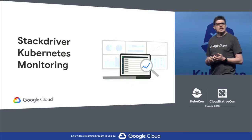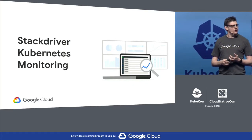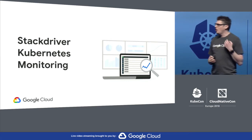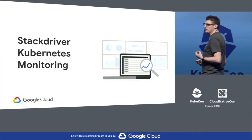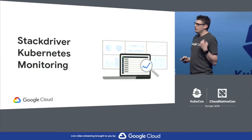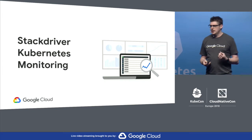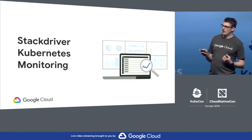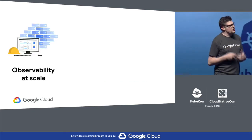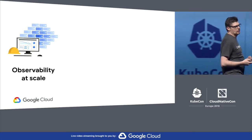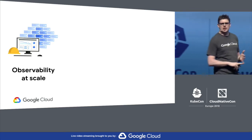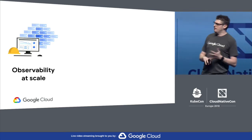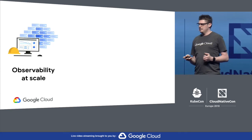So the next thing that we announced today is Stackdriver Kubernetes monitoring. It's a comprehensive observability suite for running at scale on Kubernetes clusters in any environment. Stackdriver is more than just monitoring. It brings together metrics, logs, events, and metadata.